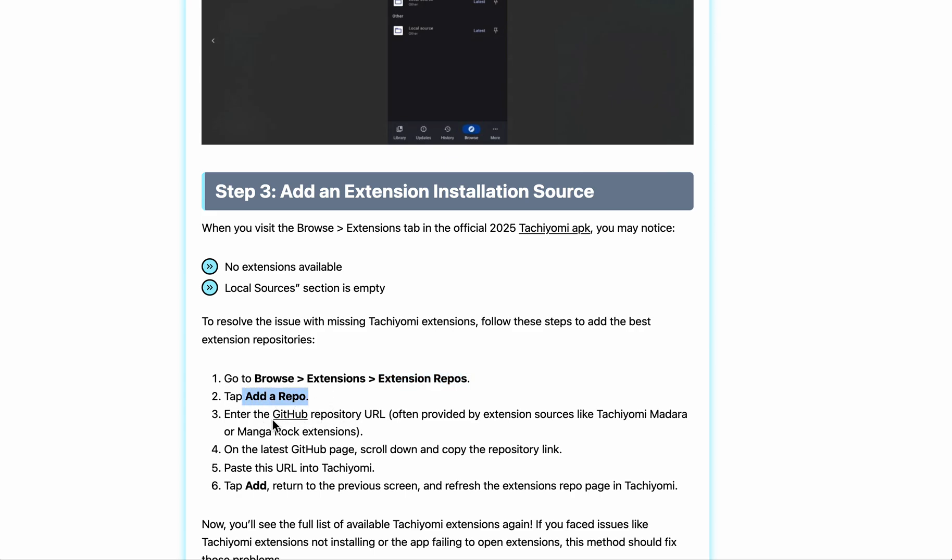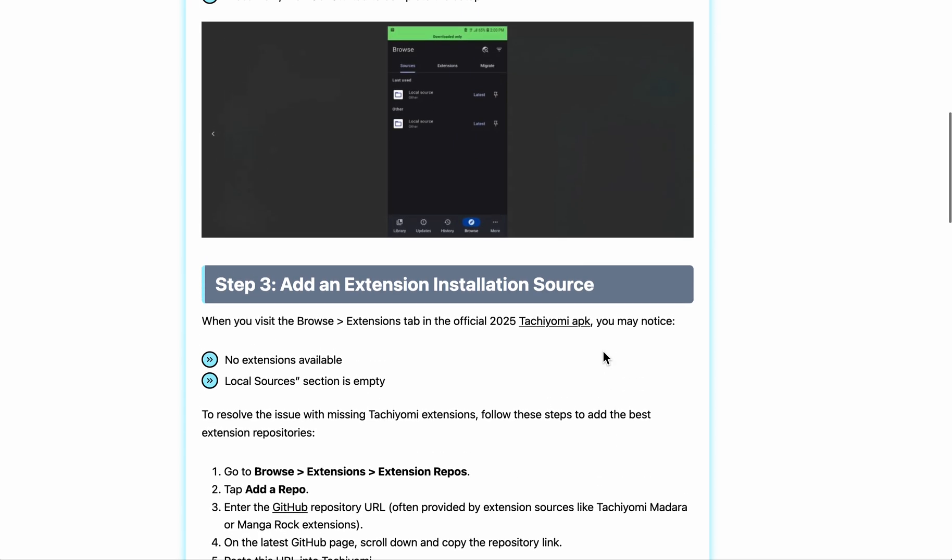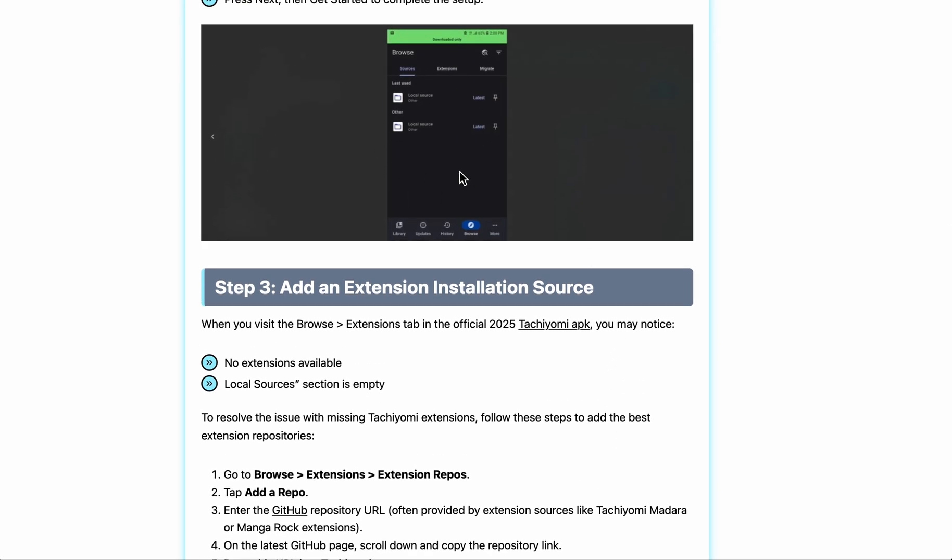Enter the GitHub repository URL, confirm and tap add again. After that, return to the previous screen, refresh the extension repo page in Tachiyomi, and then you can start using it.